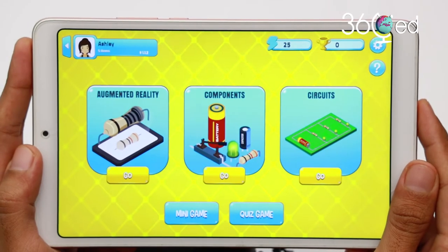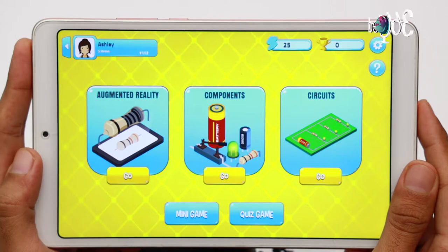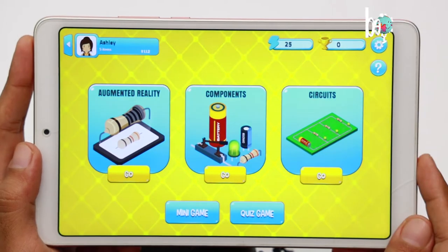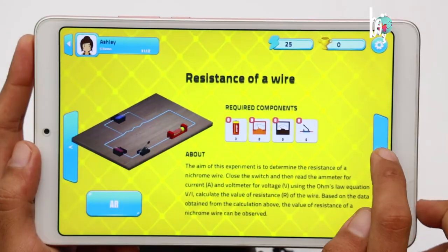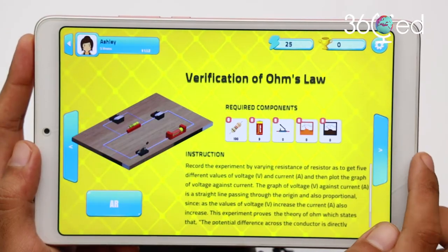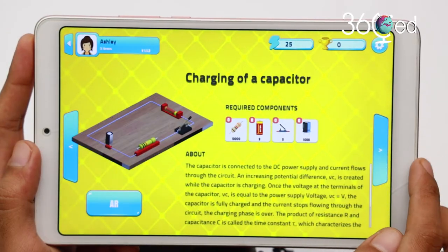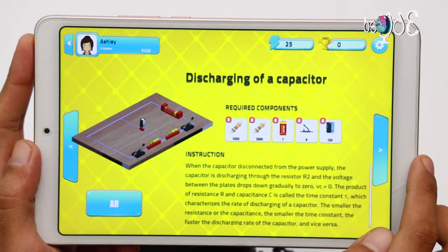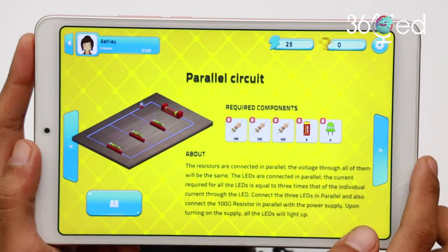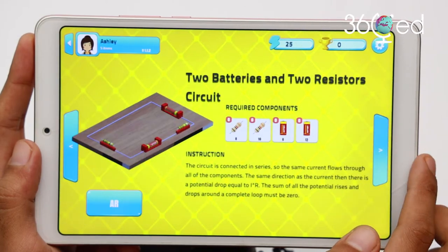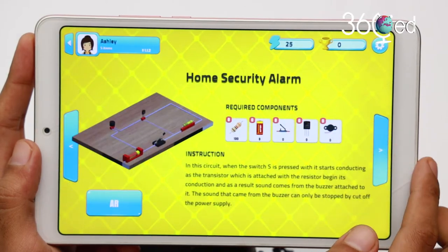The best part of the whole activity is to assemble your own virtual circuit board. To do this, click the circuit button on the main menu. You can read everything you need to know about a circuit here, including what kind of components are part of the whole board.